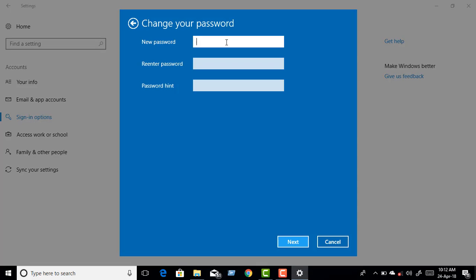Now enter your new password, then re-enter the password to confirm. Enter your password hint, then click Next.